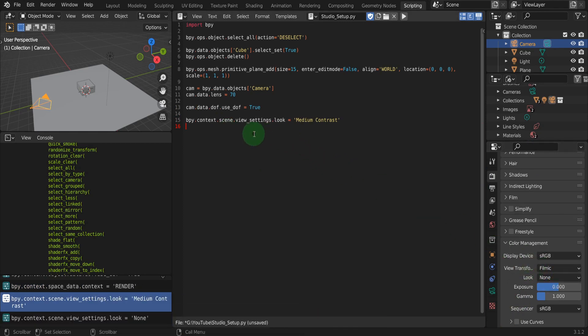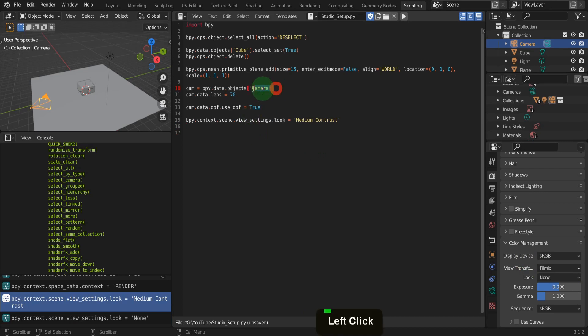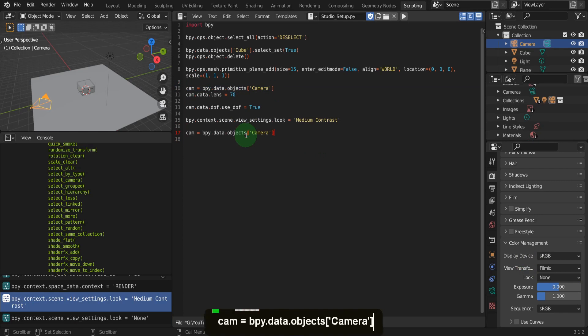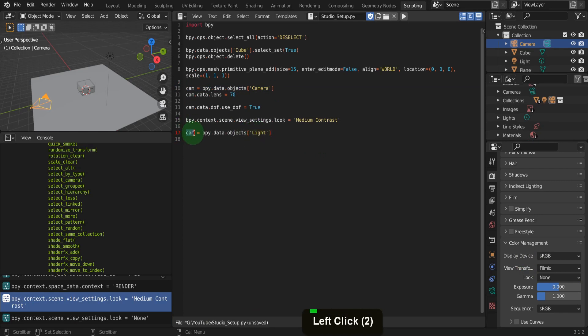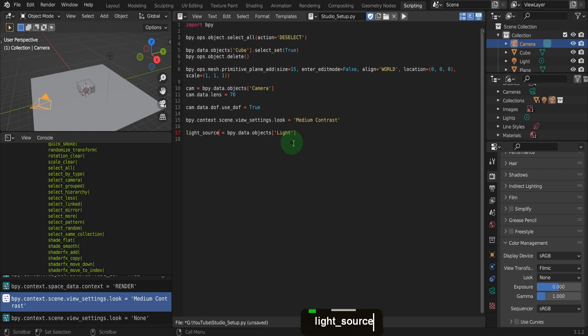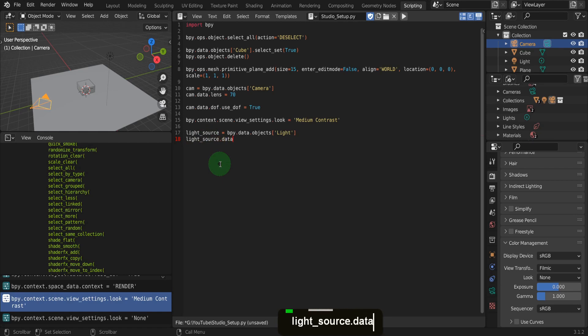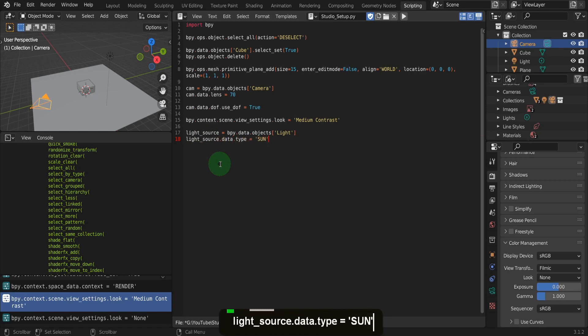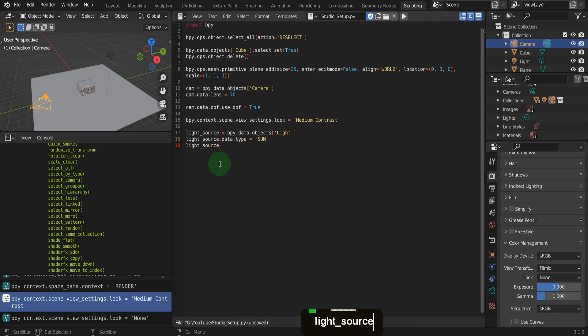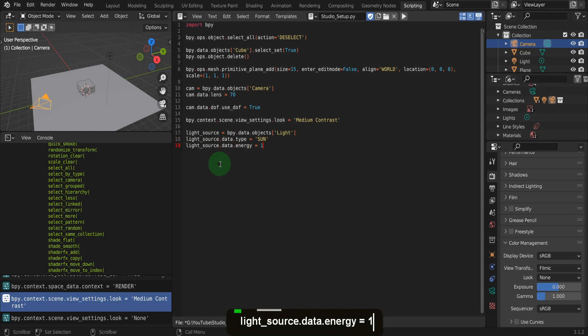Next, we can update the scene lamp and we can do something similar to what we did for the camera. Actually, let's copy this line here and paste this below. Then change the name camera to light. Then in front, we can use a variable light_source equals and have this equal to the light. Next, we can access the light properties and change the light type from point to sun using light_source.data.type equals quotation marks sun. Then we can set the strength to be one using light_source.data.energy equals one.